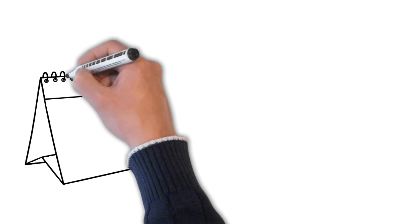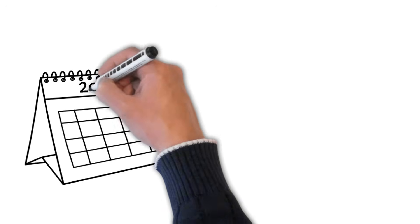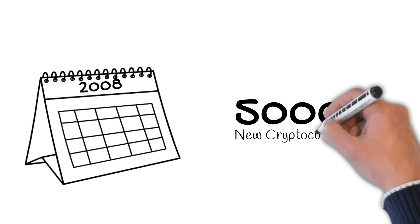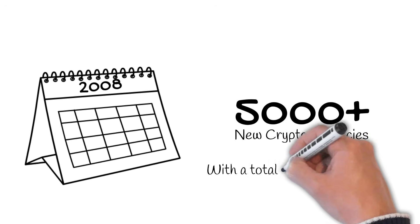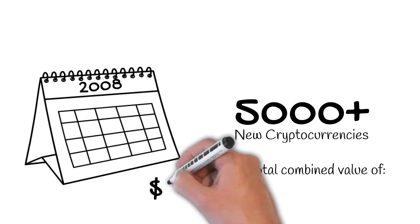Since 2008, over 5,000 new cryptocurrencies have been created, giving us a digital token market in late 2020 worth around $500 billion.